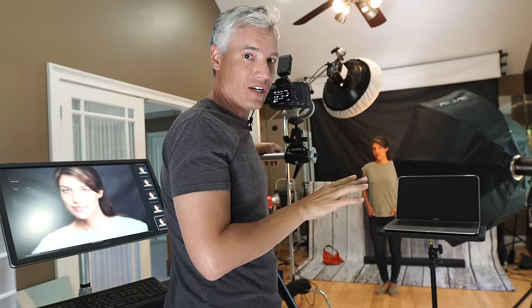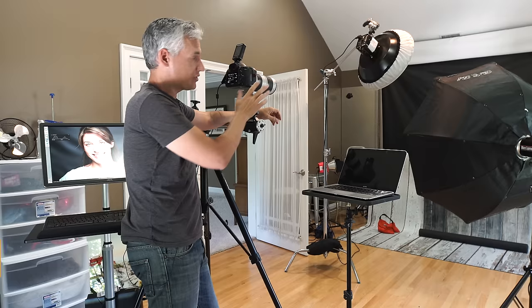This is our in-studio tethering station. I'm going to show you exactly how and why we set it up, starting with the camera and working our way down.